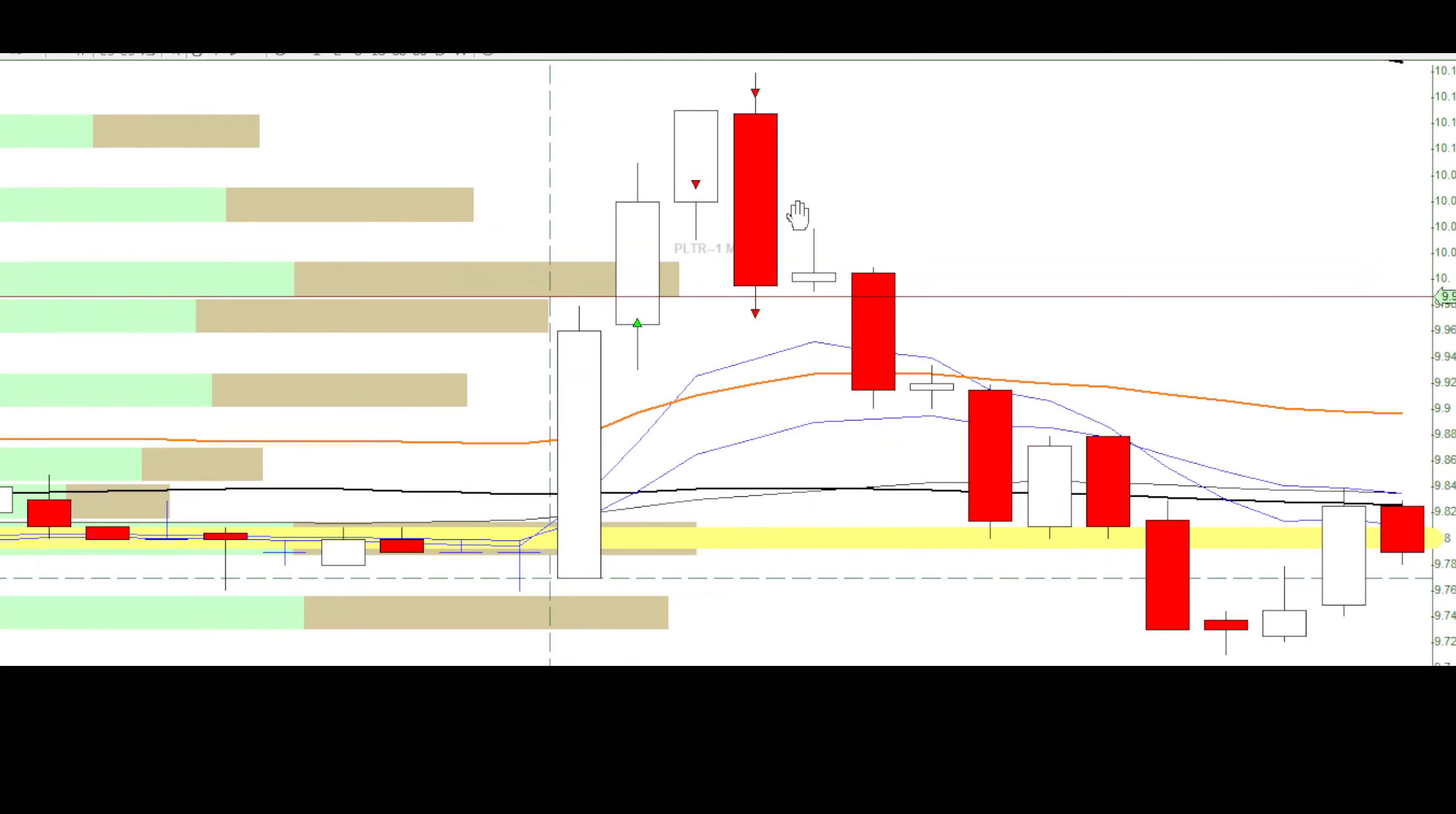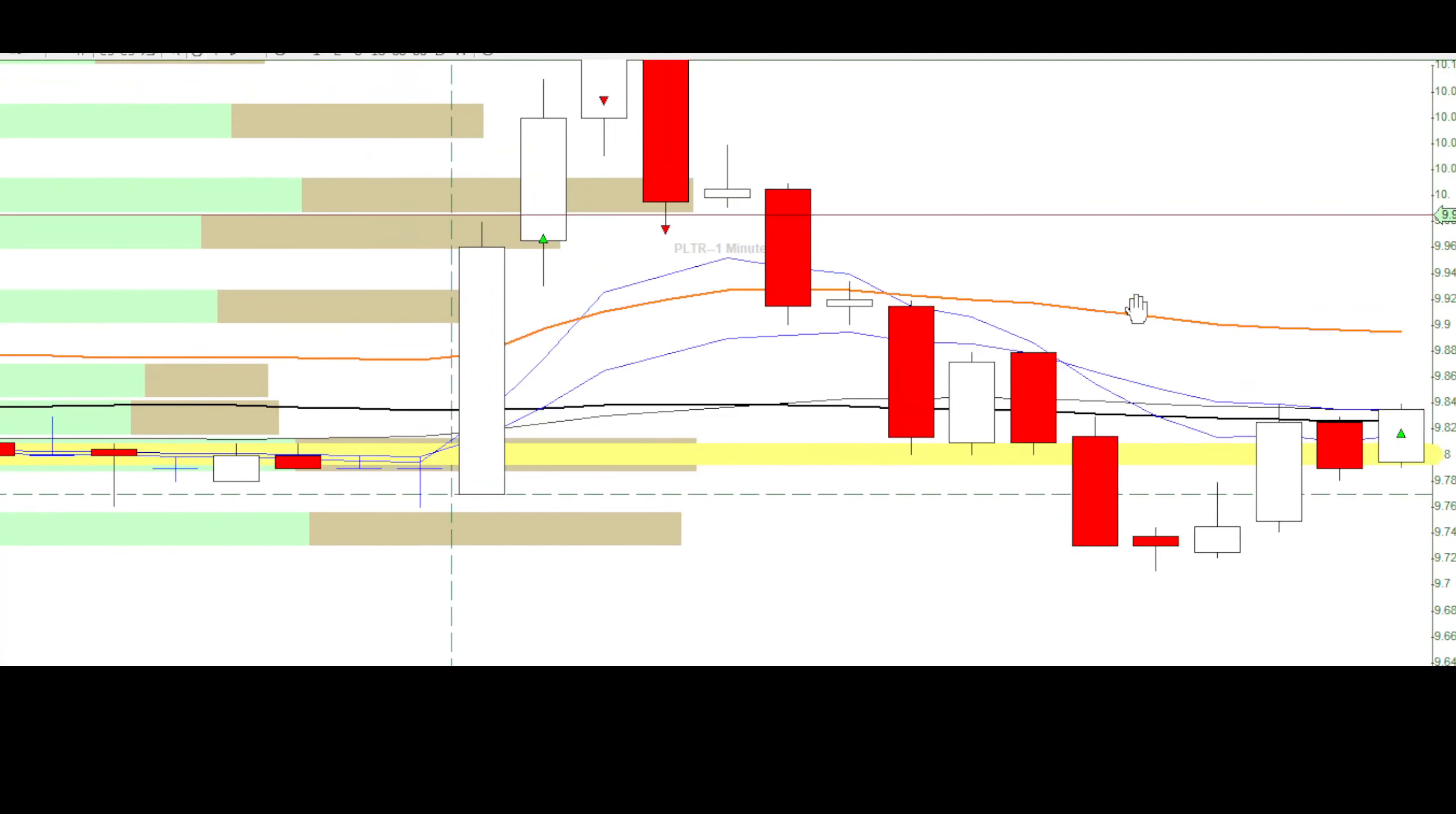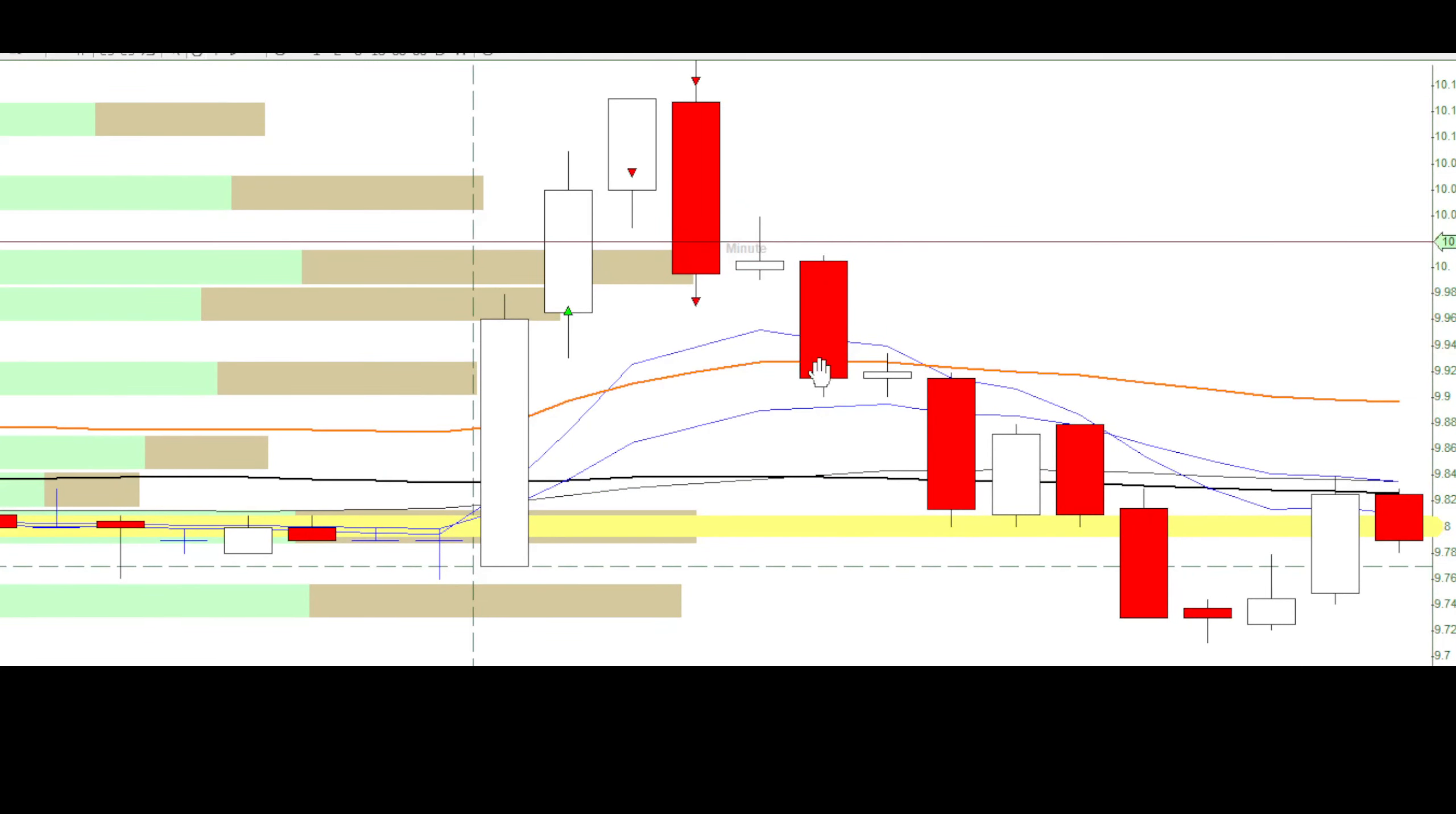It works decently fine until it breaks me even and decides to reverse at this point. And since my orders wouldn't fill that fast because of how volatile this was, I decided not to go in for a short.